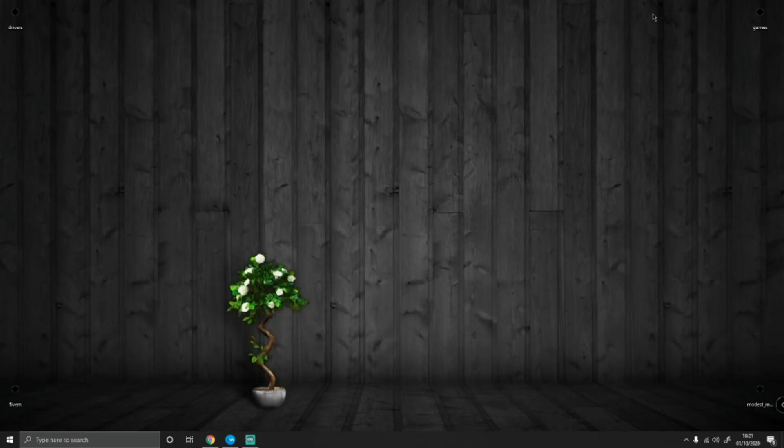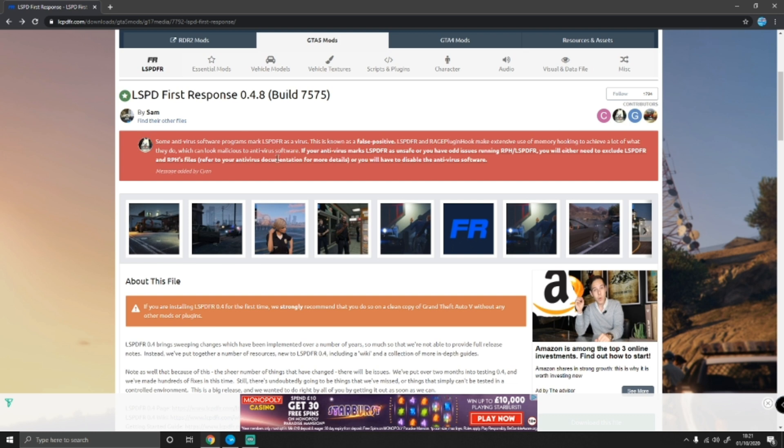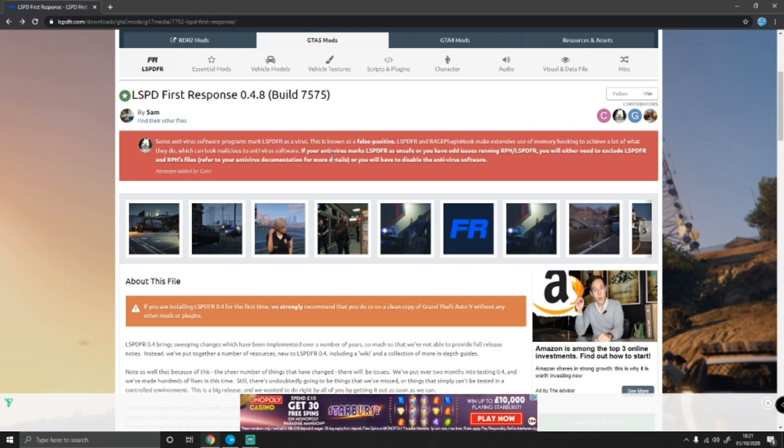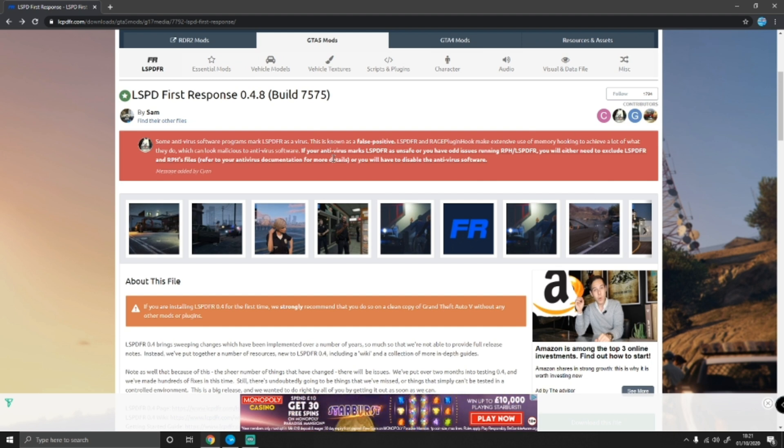The first thing you guys want to do is click the first link in the description below. That's going to bring you right here to the LSPDFR first response page. As you guys can see here, it does say that some antivirus software programs will mark LSPDFR as a virus. So just before you come to me asking for how to fix your LSPDFR, make sure you turn off your antivirus real-time scanning before looking for any help. The majority of the time, that will be the reason of your LSPDFR not working, especially installing a new version of it.